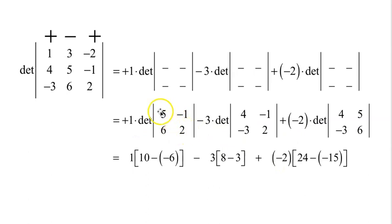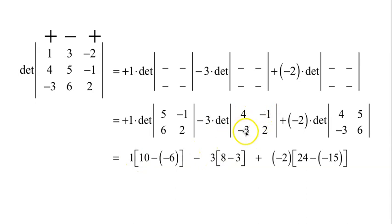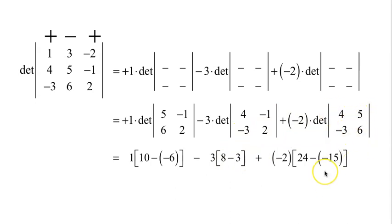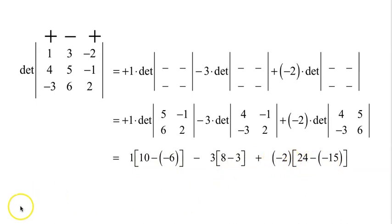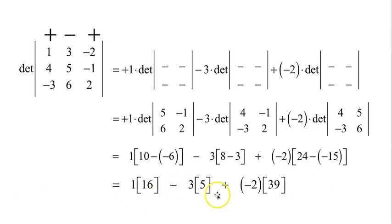5 times 2 is 10, 6 times negative 1 is negative 6: 10 minus negative 6, times 1. Minus 3 times: 4 times 2 is 8, negative 3 times negative 1 is 3, so 8 minus 3. Plus negative 2 times: 6 times 4 is 24, minus negative 3 times 5 which is negative 15. So we get 10 minus 6 equals 4 times 1, minus 3 times 5, plus negative 2 times — 24 minus negative 15 is 24 plus 15, or 39. So 1 times 16, minus 3 times 5, plus negative 2 times 39.